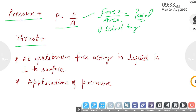After that, thrust. Thrust is nothing but the perpendicular force applied by any fluid or liquid on an object. It is always perpendicular to the surface of the object.